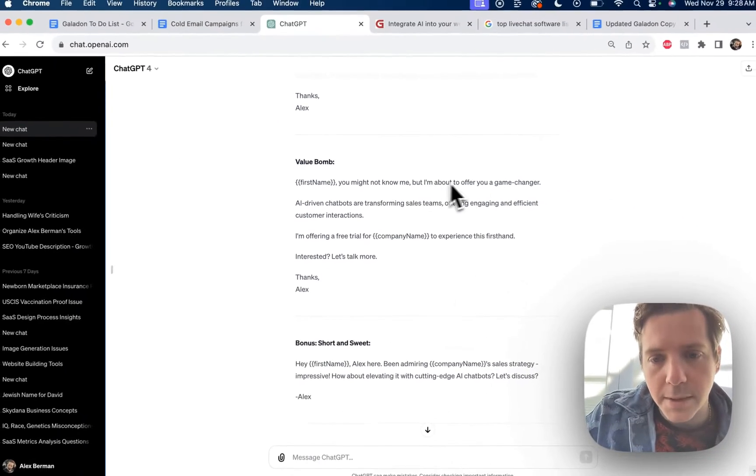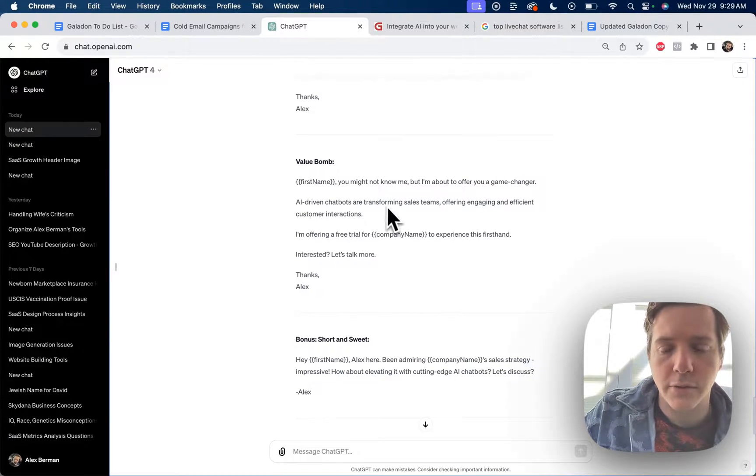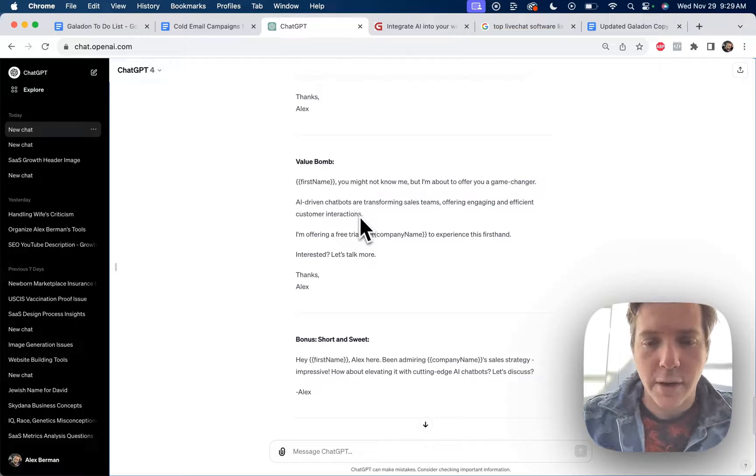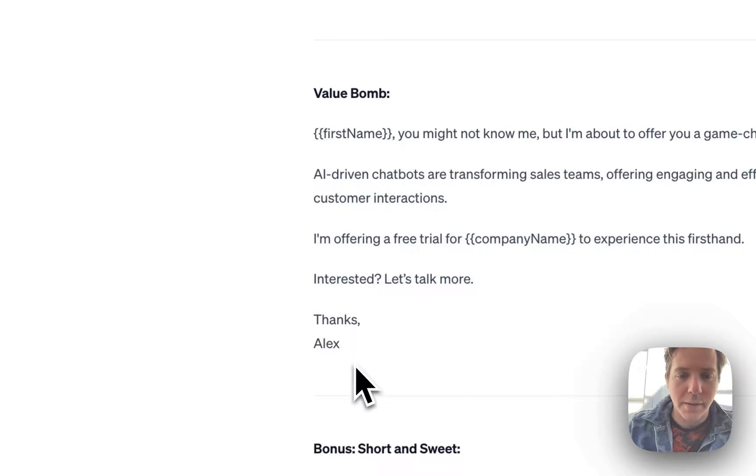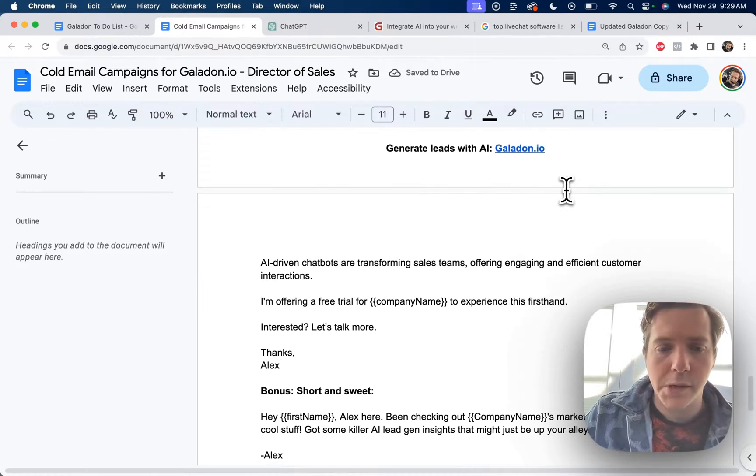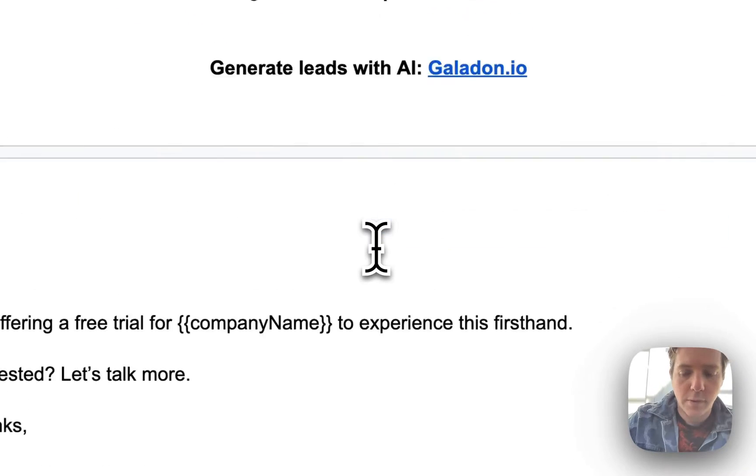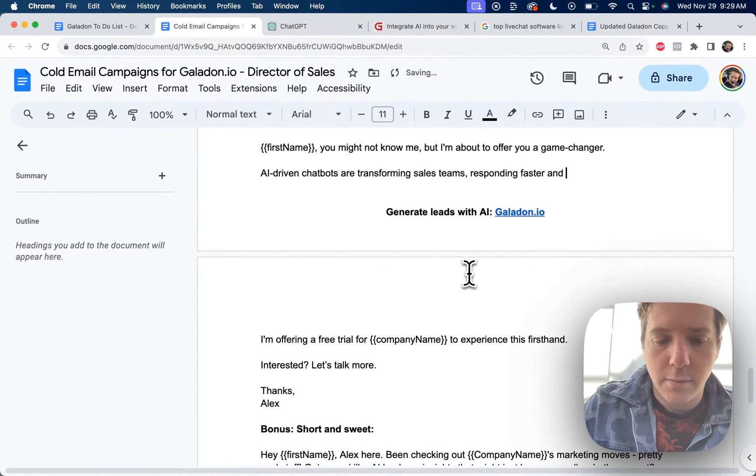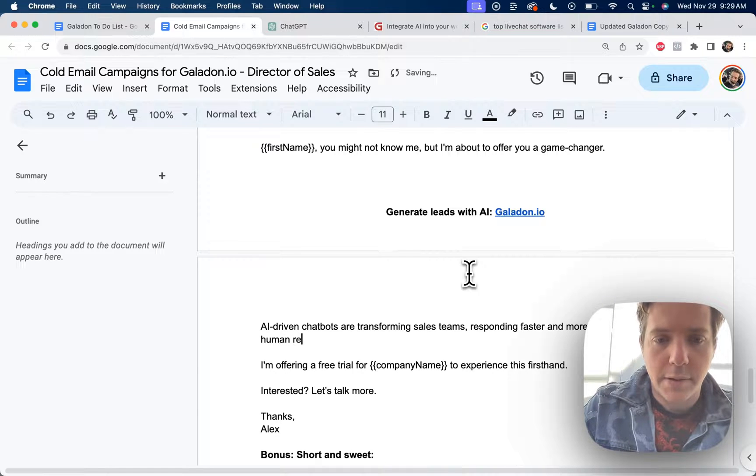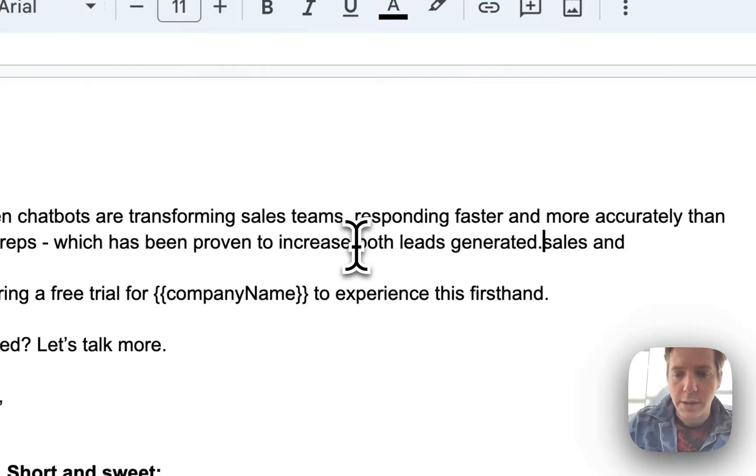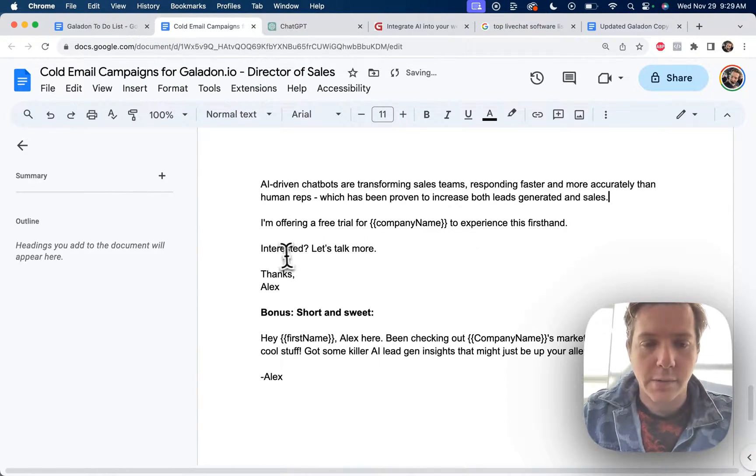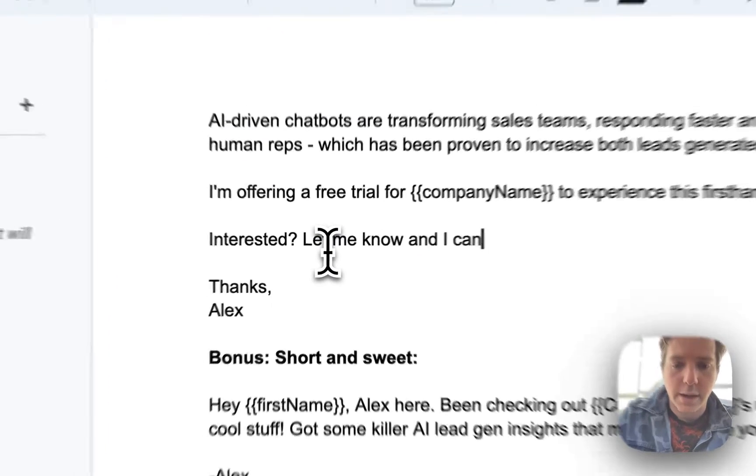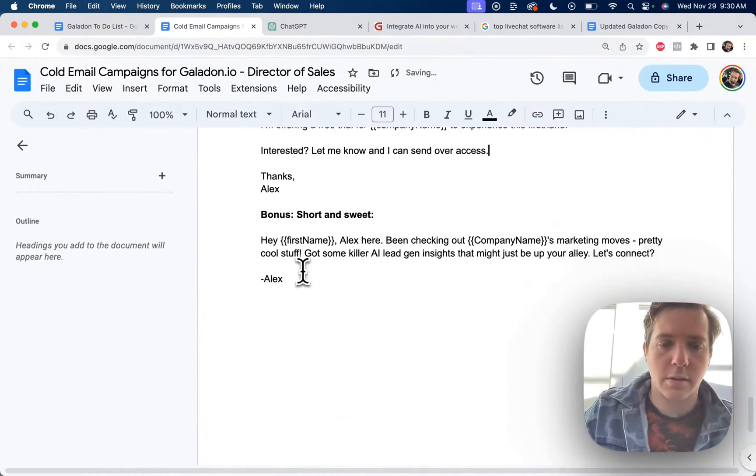Value bomb. Mark, you might not know me, but I'm about to offer you a game changer. AI driven chatbots are transforming sales teams, offering engaging and efficient customer interactions. I'm offering a free trial for company to experience this firsthand. The AI misunderstood the value of these chatbots. The real value is a couple of things. Alex, you might not know me, but I'm about to offer you a game changer. AI driven chatbots are transforming sales teams, responding faster and more accurately than human reps, which has been proven to increase both leads generated and sales. I'm offering a free trial for you to experience this firsthand. Let me know, I can send over access.